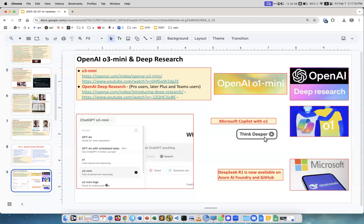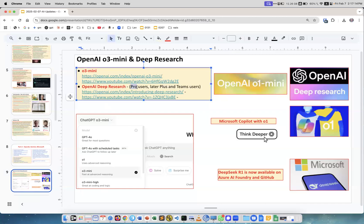They also released OpenAI Deep Research, which people really love, but you need a Pro subscription at $200/month. I don't have it, but there are YouTube examples showing it's absolutely amazing. You ask a question, it goes online, collects information, and writes reports with links and references literally at a PhD level.